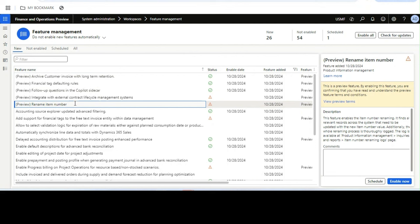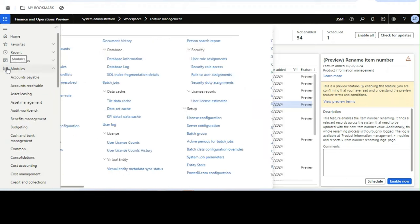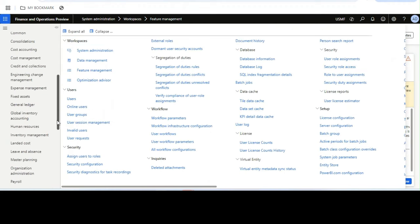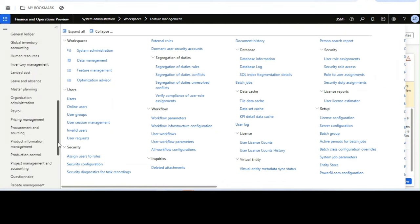The log of changes is also a new thing that has been added with this new feature. First, without enabling this feature, we will see the problem statement. Say, for example, a company or organization has implemented Dynamics 365 Finance & Operations and they are operational.